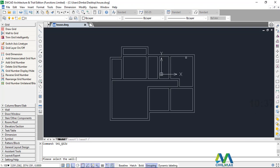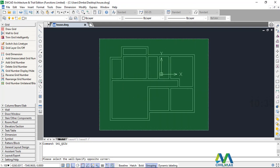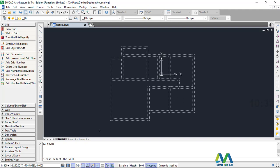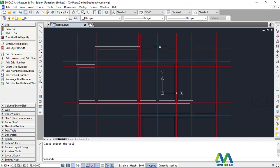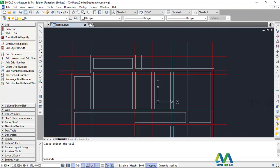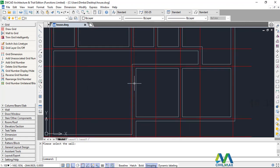The moment I've picked on that, take a look down here on the command line — you'll see 'please select the wall.' Now what I'll do, I'll select the whole walls and click at that point and right click. The moment you right click, the grid lines appear here. These are the grid lines.